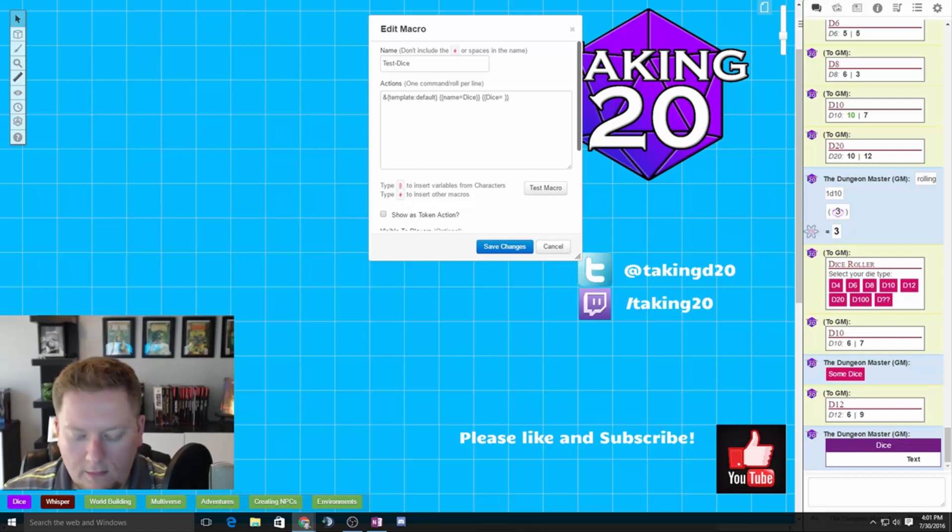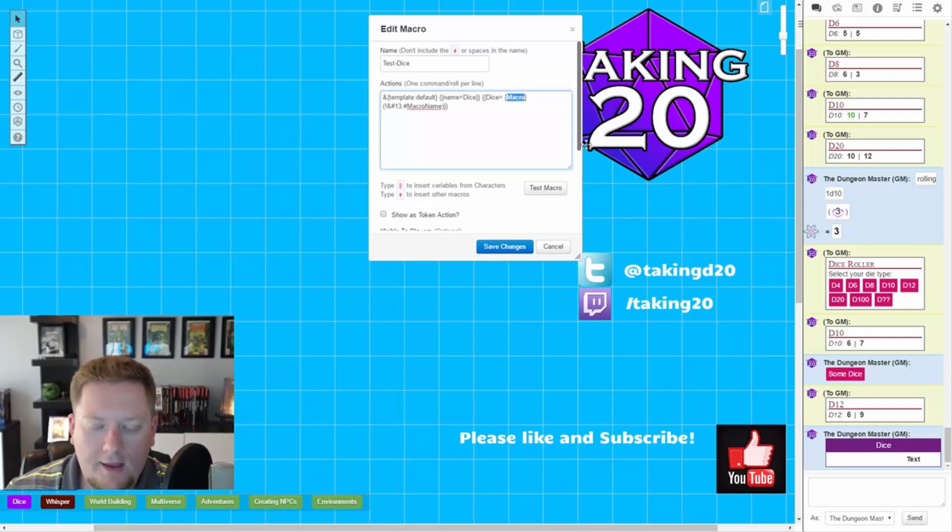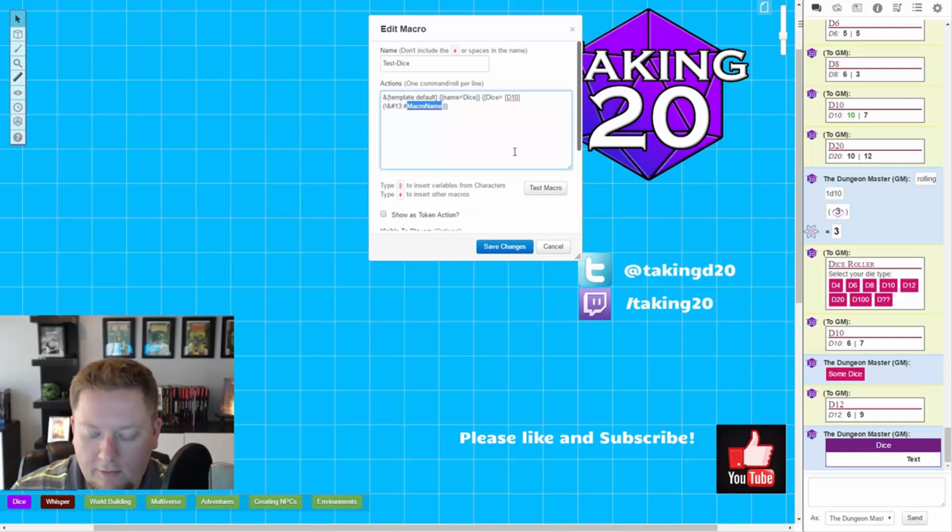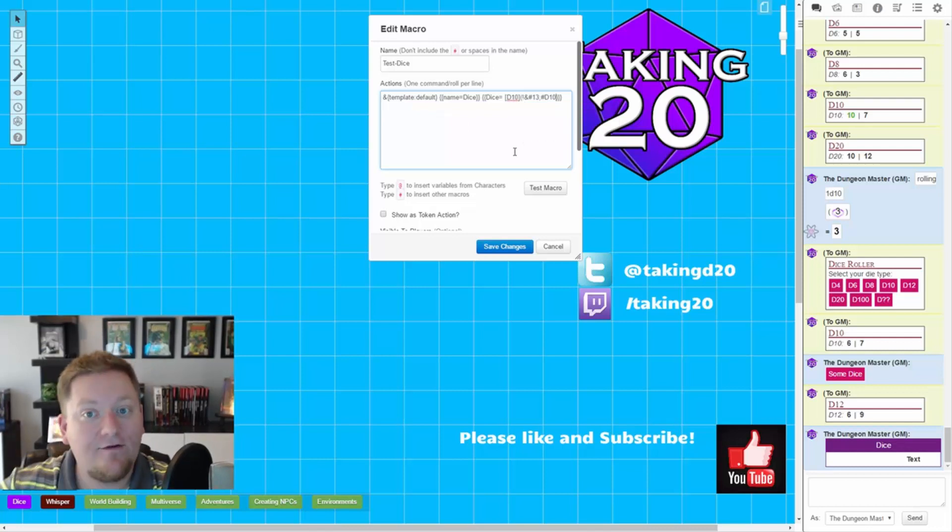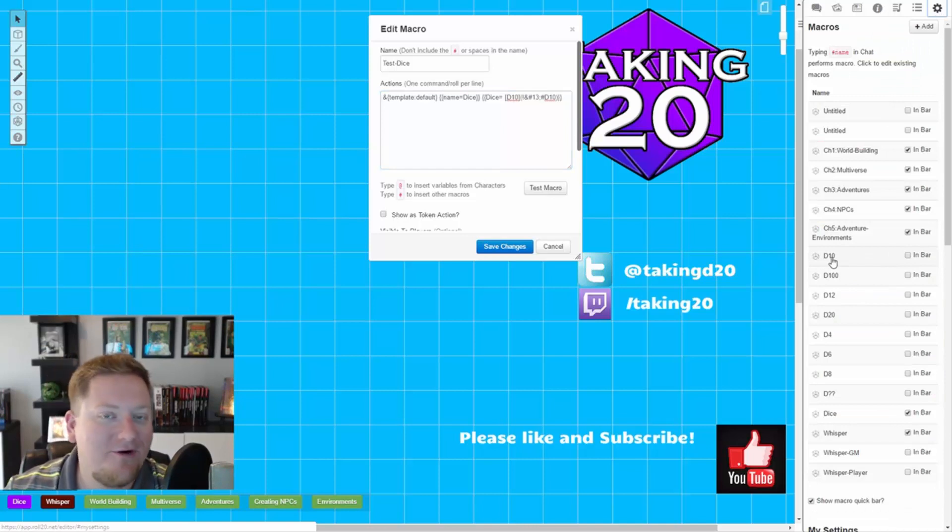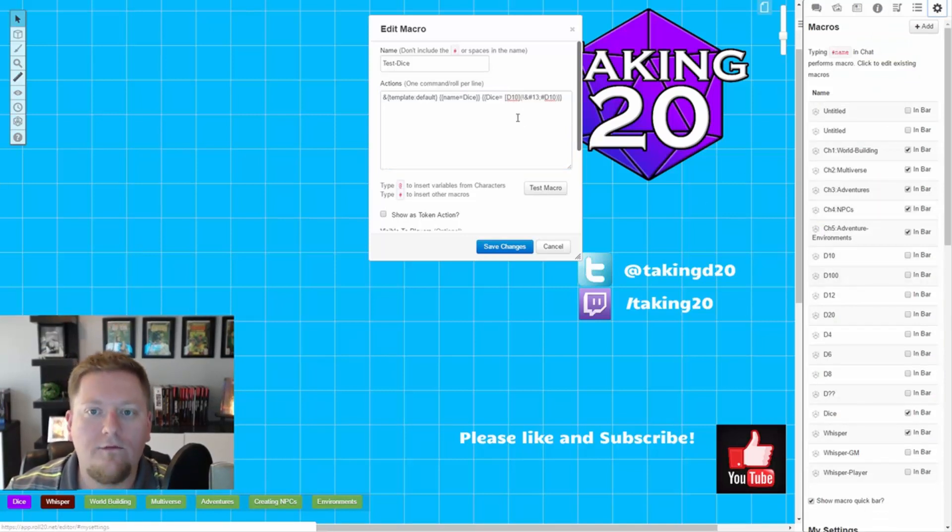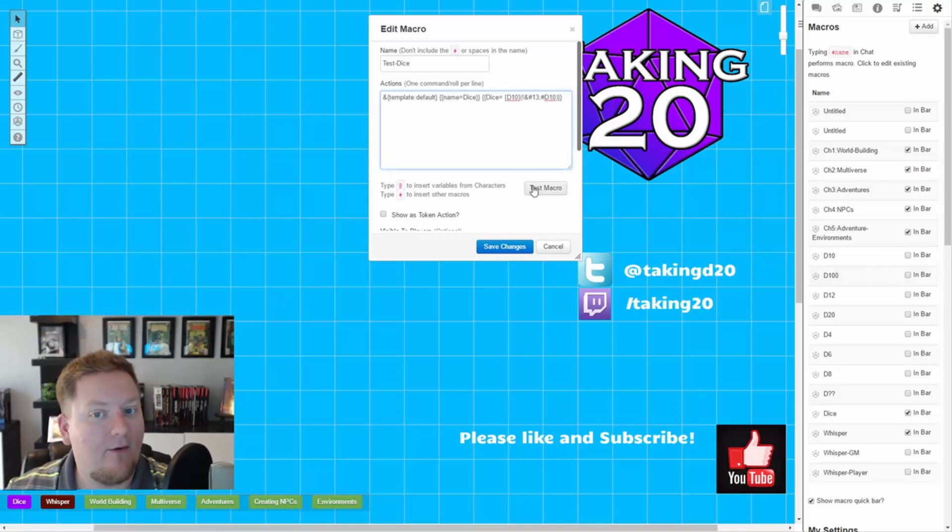So again, let's go over here and paste our little formula in. And now let's call this D10. And the actual macro name, let's call D10. Again, I actually had to go in and create these macros. So I'm not just putting in D10, I have a whole macro that rolls to D10. Now, let's test this macro out.